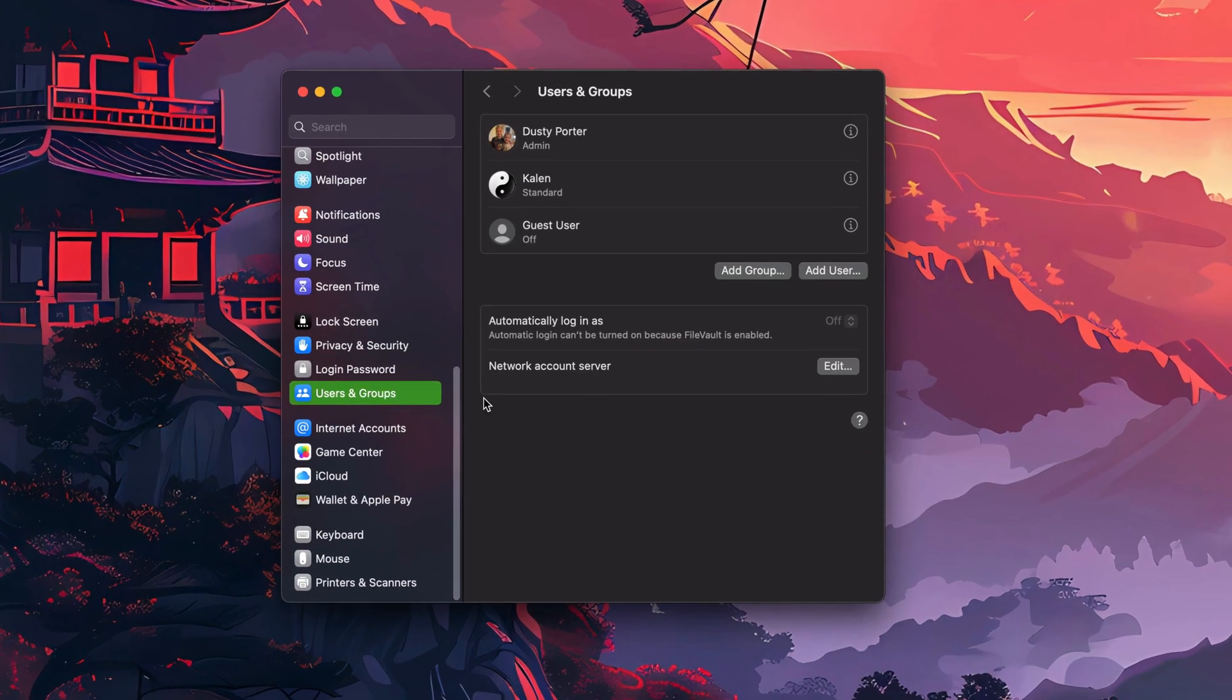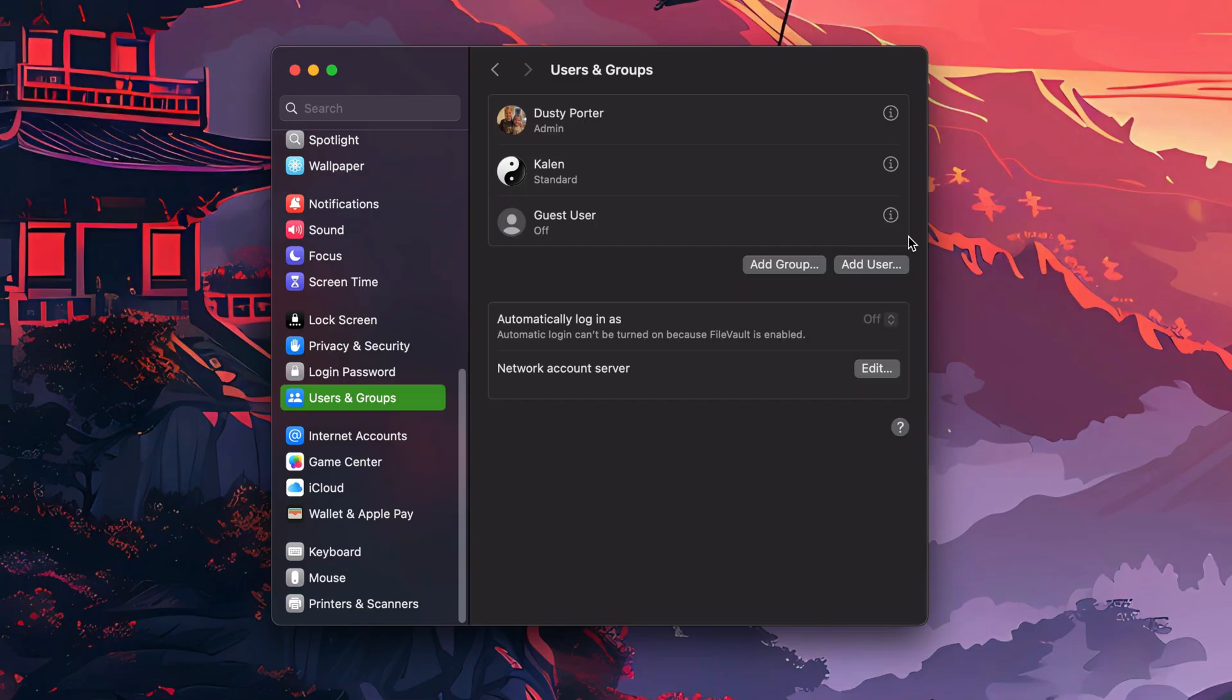If you click into Users and Groups, you'll now see a list of all of the active users and groups that you have on that current Mac. In order to delete or remove one of these users, you may actually have to unlock this system. There may be a golden lock down here—click on that, type in your password and you're good to go.